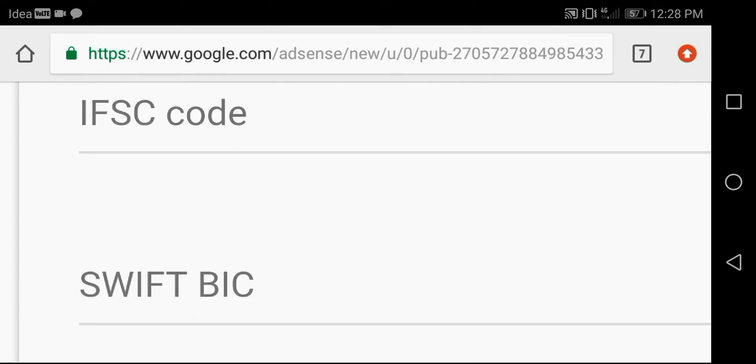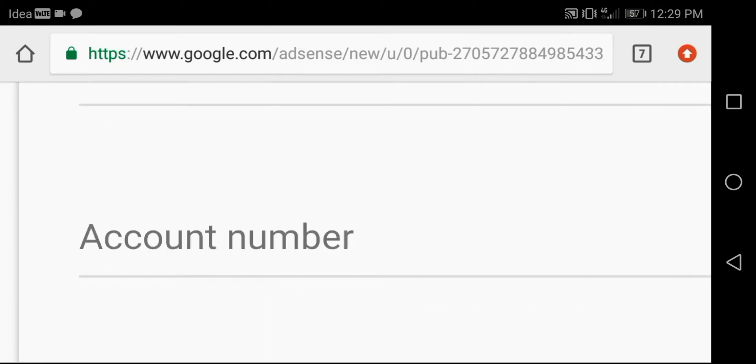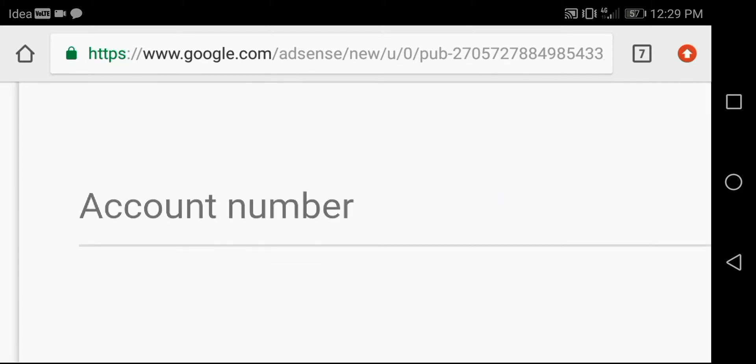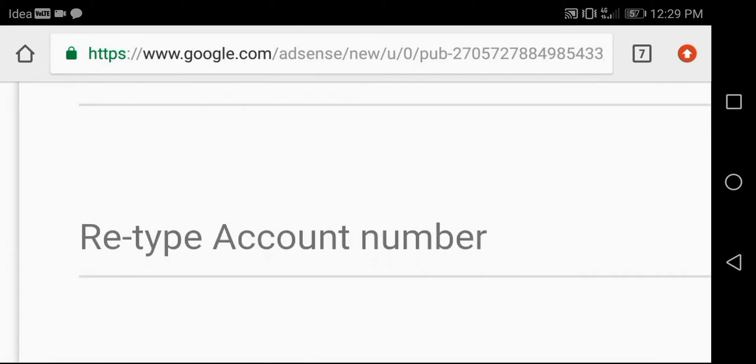Enter SWIFT code here. The SWIFT BIC code you will get from your branch. Enter your account number accurately here. Then again re-enter account number here.